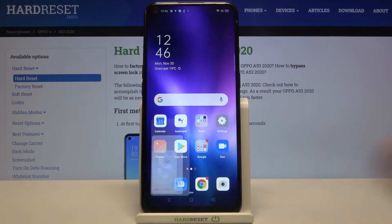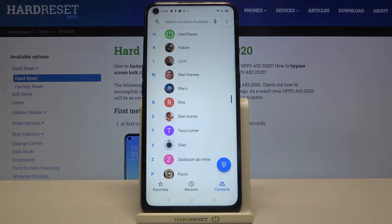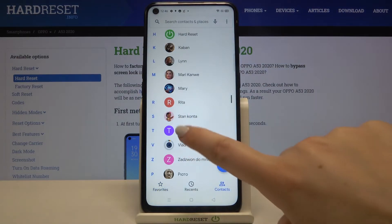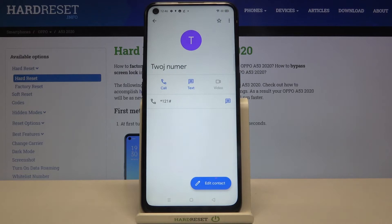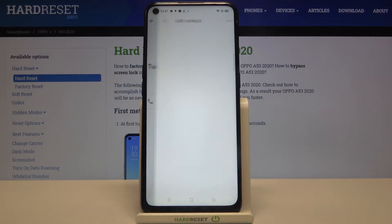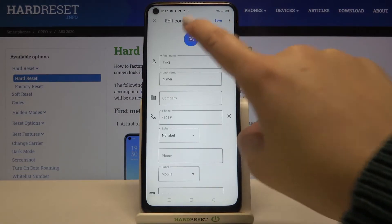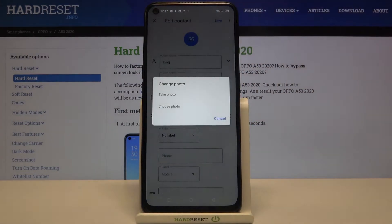So first of all let's open the dialer and go to your contact list. Now let's find the contact you want to edit and tap on it. Let's choose this big button edit contact and let's tap on this camera icon right here.